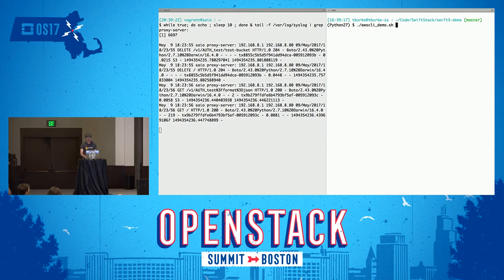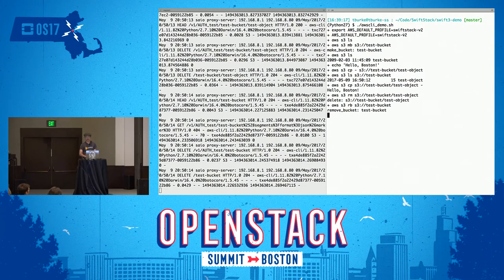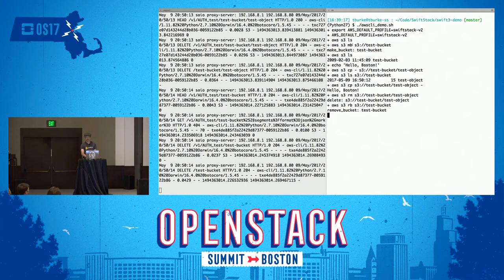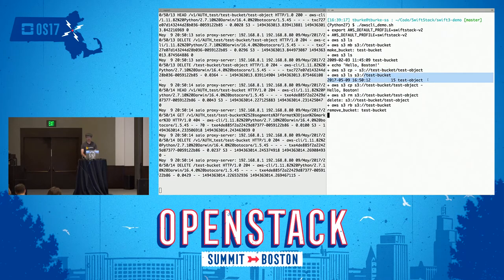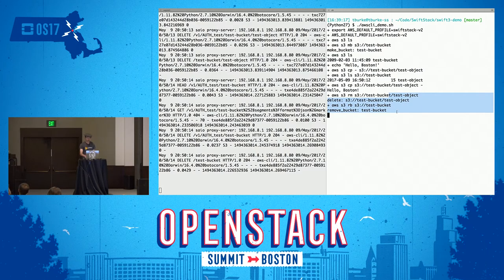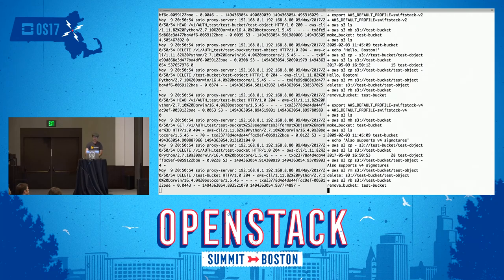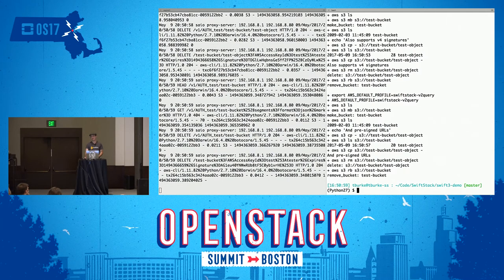First, we'll just start tailing the proxy logs so we see requests as they come in. I've got an echo and sleep in there so we get some new lines every so often. Let's just start with Amazon's own CLI. Works great. You see we set a default profile so that we don't use my ordinary Amazon credentials. List all the buckets — there aren't any, good, I cleaned up after myself. Create a bucket. List and see that, yep, we've got a bucket now. Upload a dummy file, and see that it appears in container listings. Hello world. And then clean up after ourselves. This was with V2 signatures. The same thing works with V4, and you can even have it go with pre-signed URLs as the command line client.